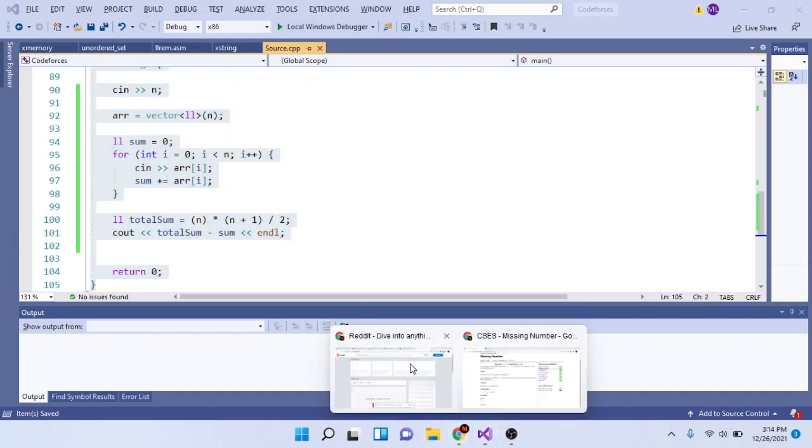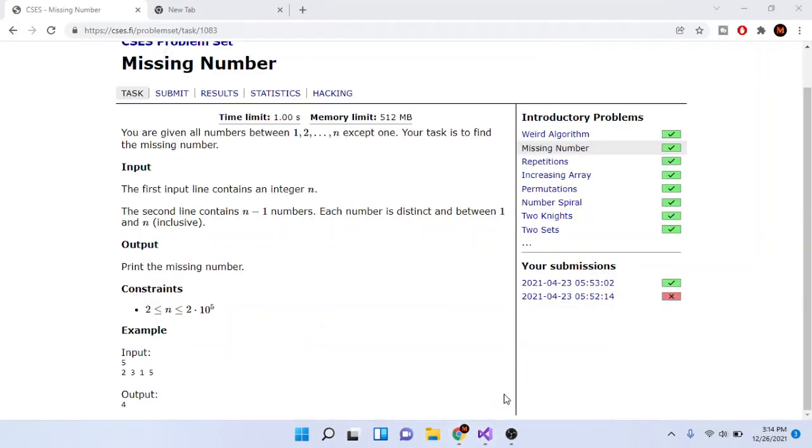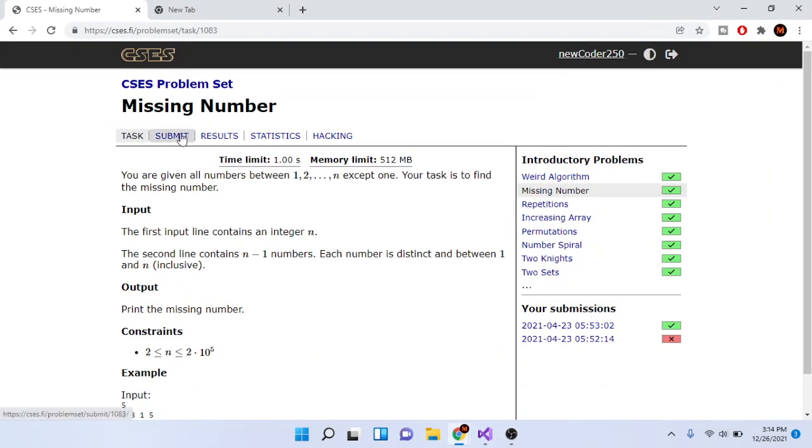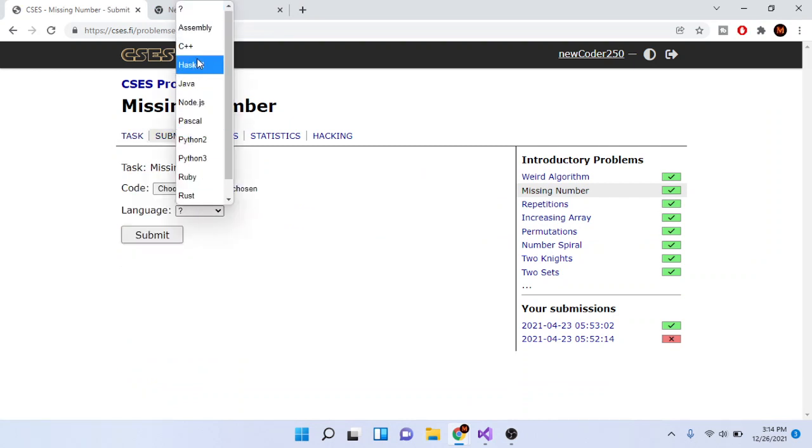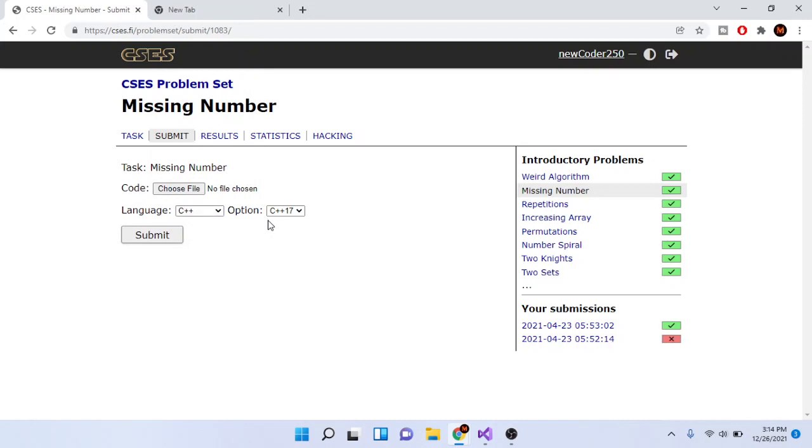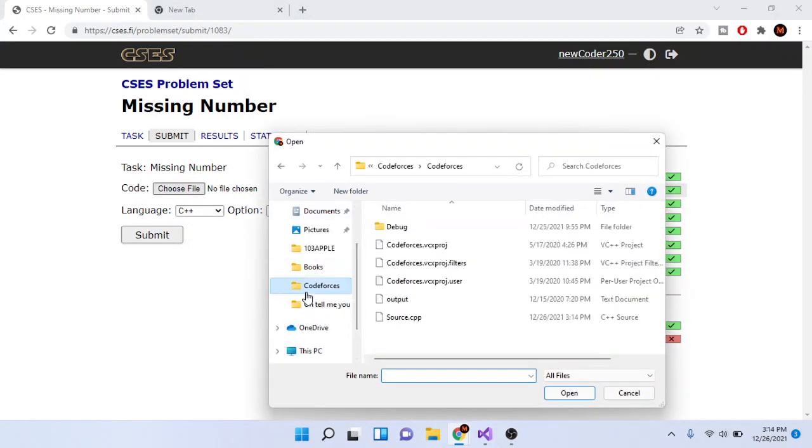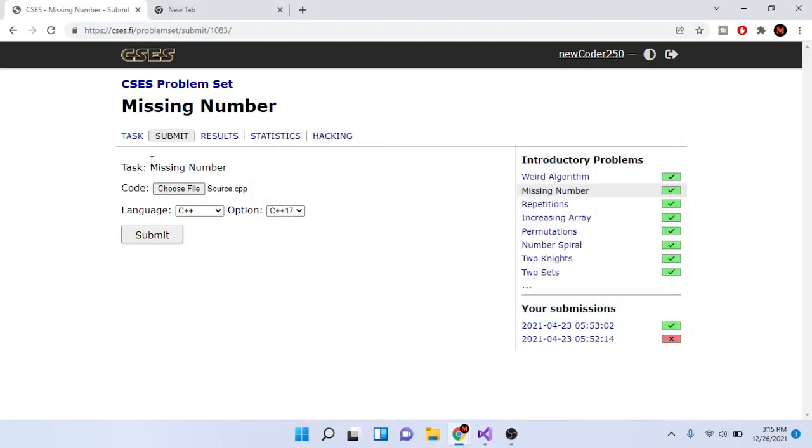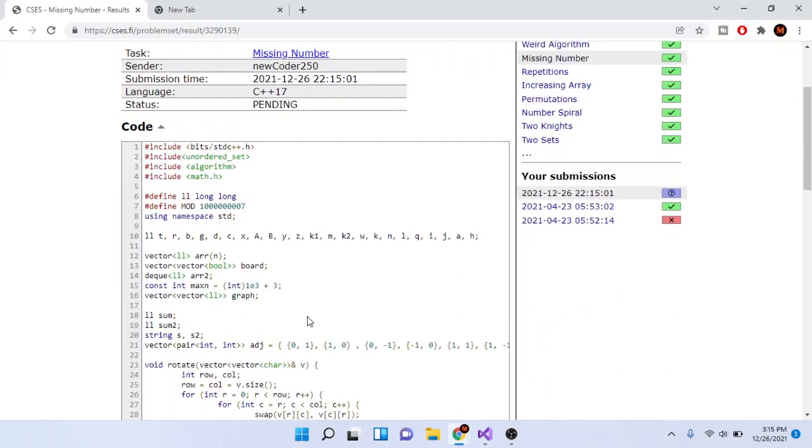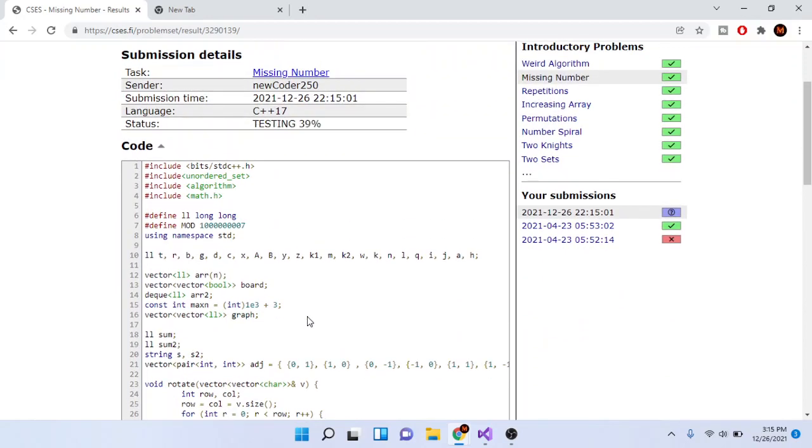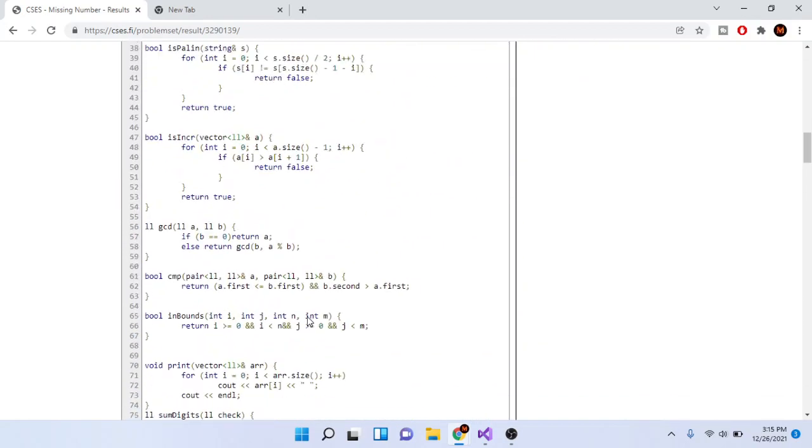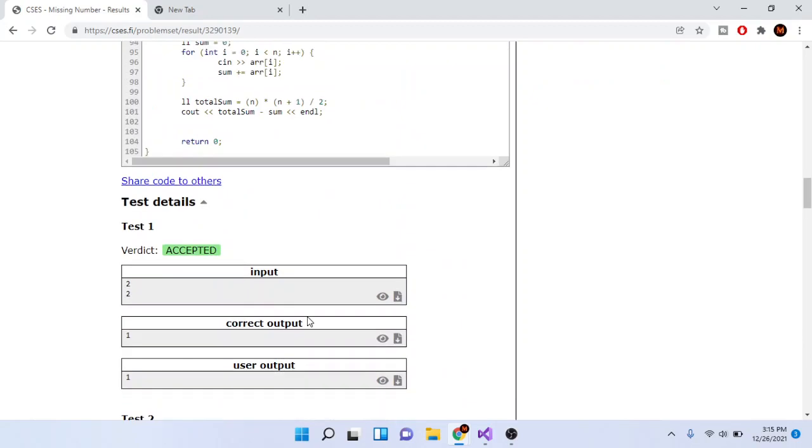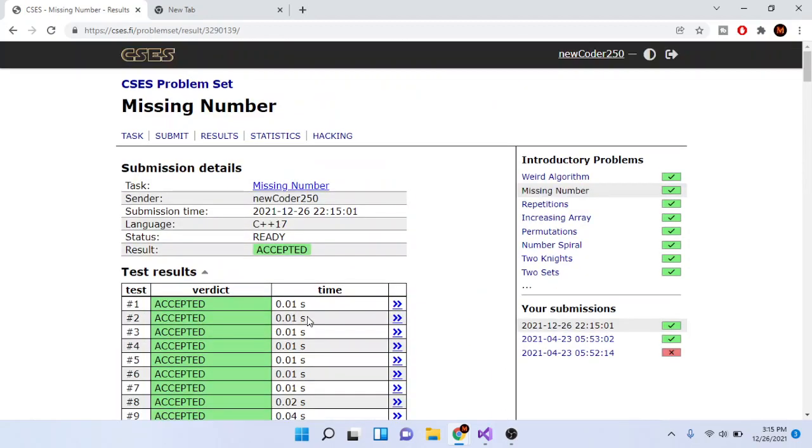So let's actually submit this. I have to choose a file... okay, I believe this is the one. Yep, and it got accepted! So yeah, that's pretty much the gist of this problem.